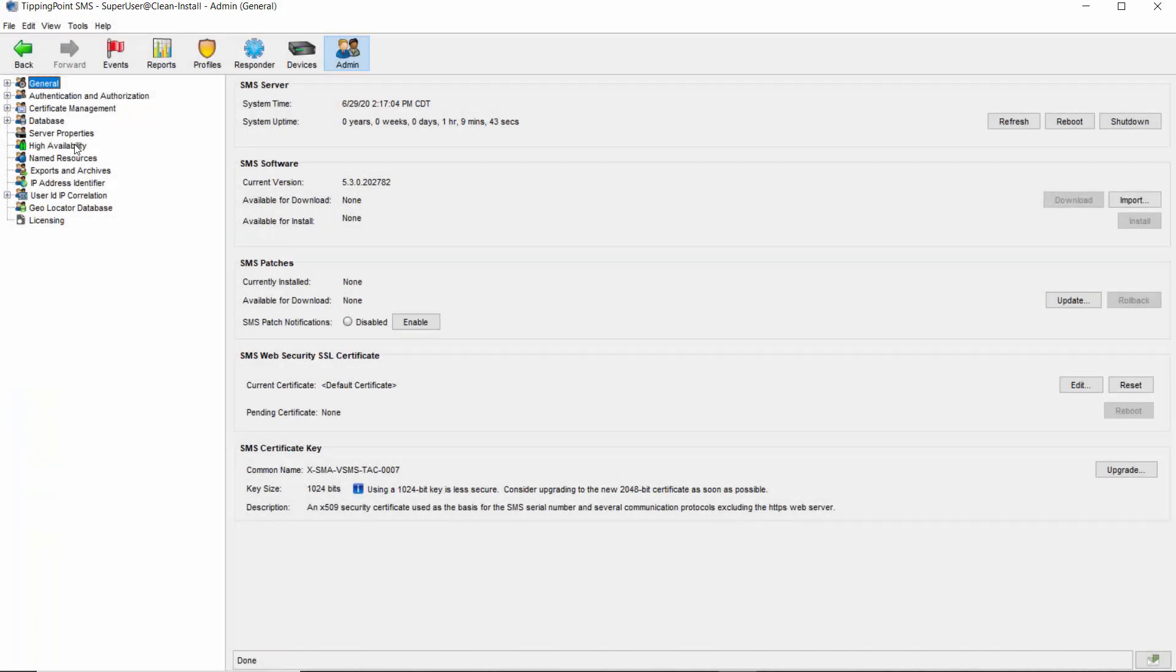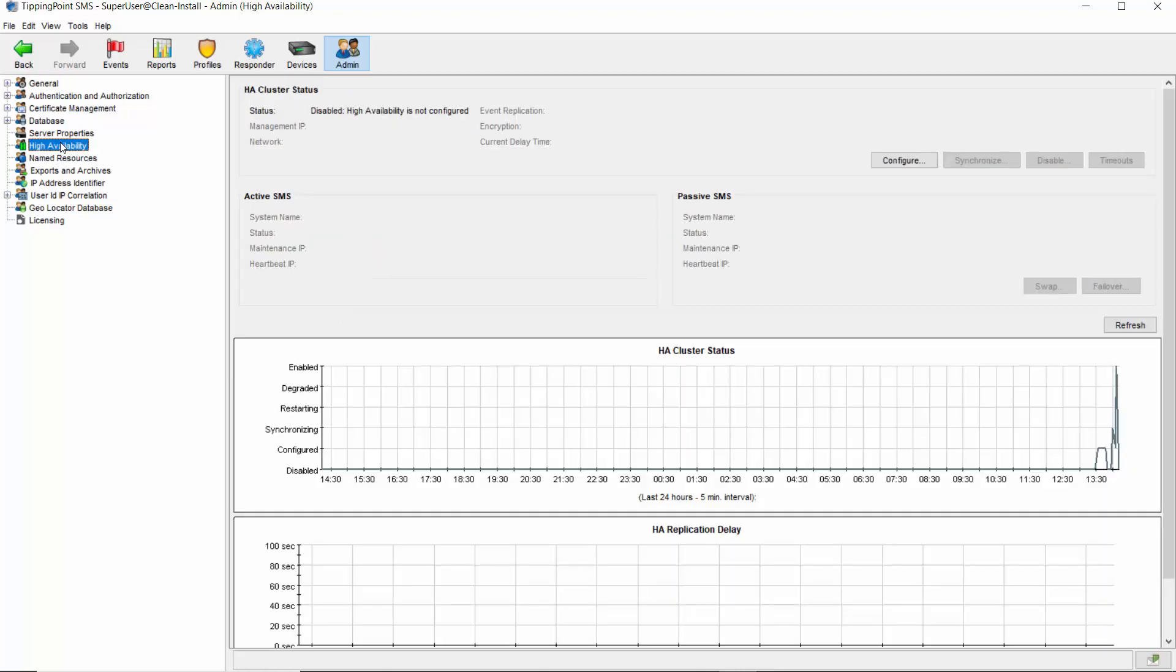The HA configuration screen can be found from the admin tab of the SMS client. From there, you'll choose high availability on the left-hand side, then you'll see the HA cluster status section at the top. As HA isn't configured at this point, all the buttons are grayed out except for configure, which is how you get started. Clicking that button will pull up a helpful wizard to guide you through the next steps.